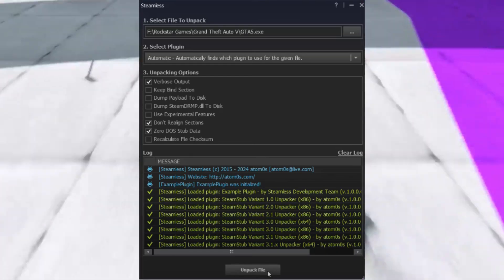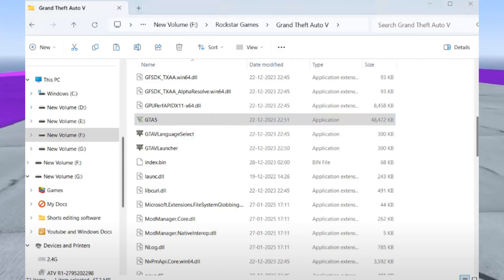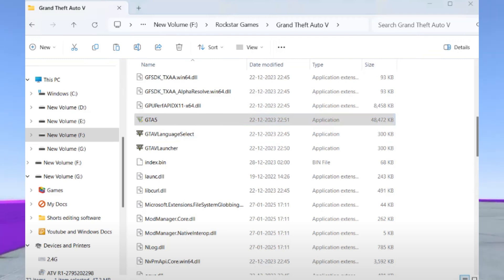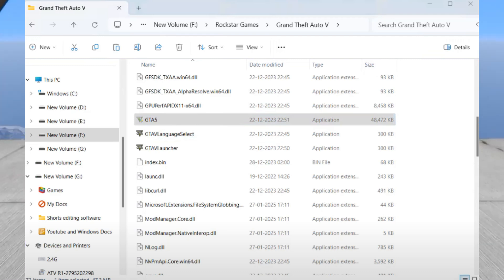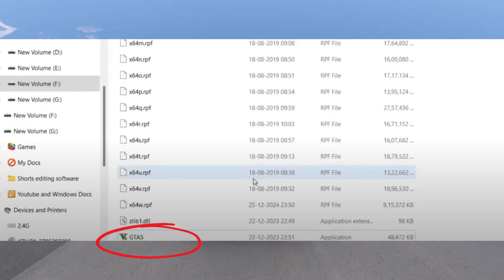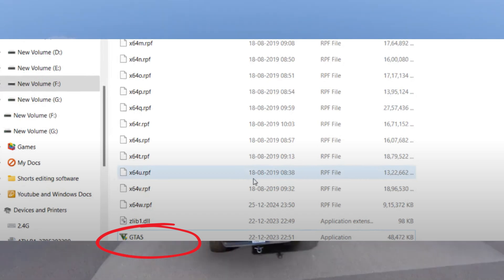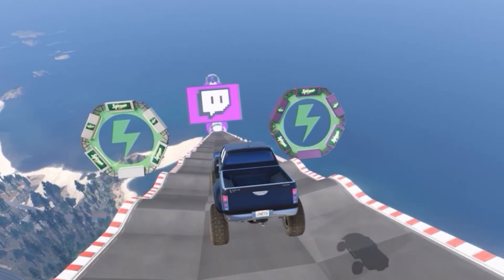Now take the original GTA5.exe file, cut it and paste it somewhere else as a backup. Rename the newly created GTA5.unpacked file to GTA5.exe. Once done, close everything and launch your game.